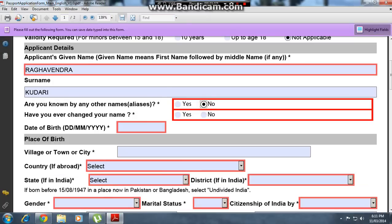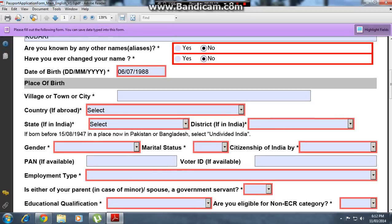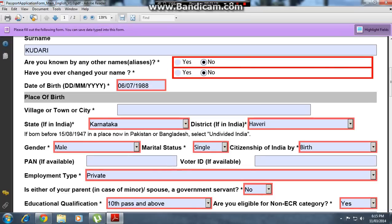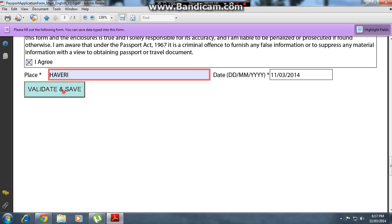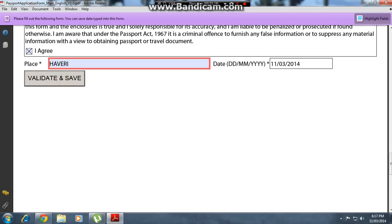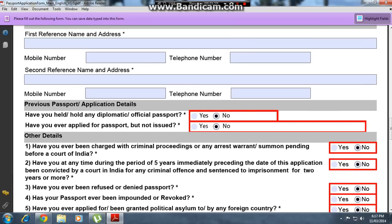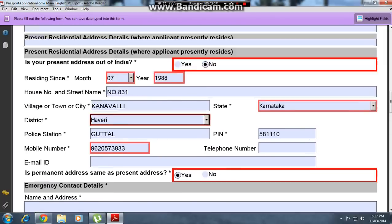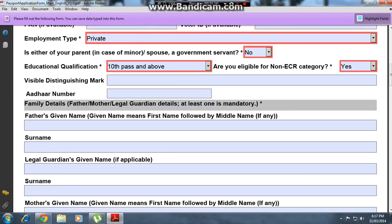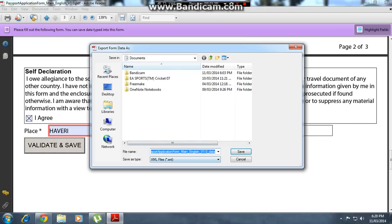Enter your name. If you have ever changed your name, click yes or no as applicable. Enter your date of birth, fill in all the documents you have, and click 'Valid' then save. This will be saved in XML format on the desktop.